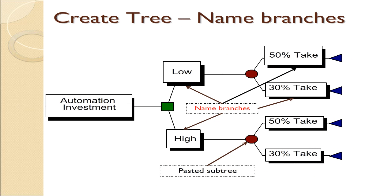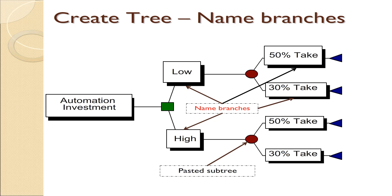This is what the basic structure of the tree will look like when we create it in Excel using PrecisionTree. The first box all the way to the left is the word Automation Investment. Then we're going to have a decision in the green box, and then that decision has two alternative branches, low or high investment. And then connected to each decision is a random event, the take rate, and with the random event take rate, there's a 50% take rate or a 30% take rate for each one of these.